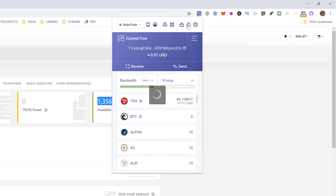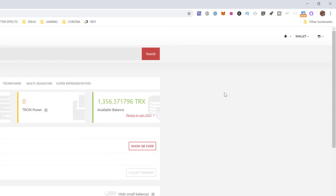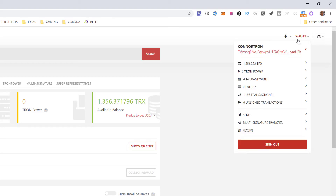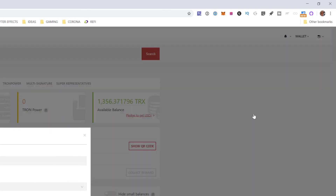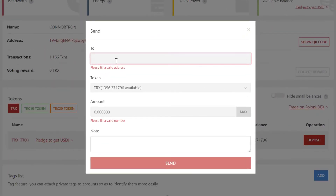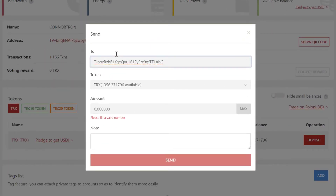As you can see, TronScan is experiencing a problem right now — it's not refreshing the correct balance, so there's something glitchy in it. So you're going to use TronScan to send the tokens.